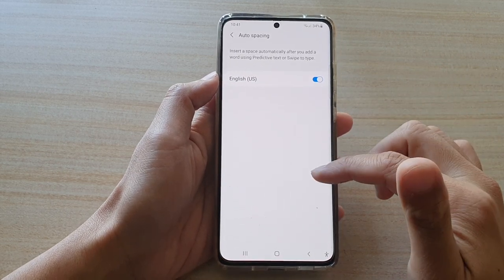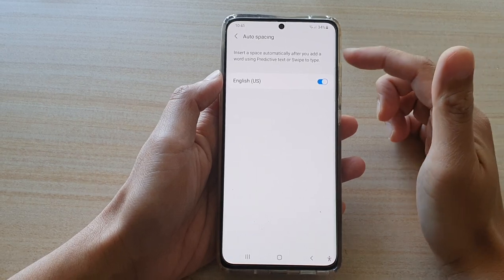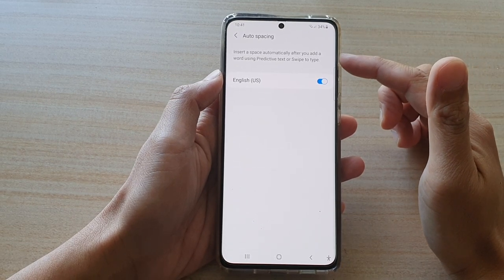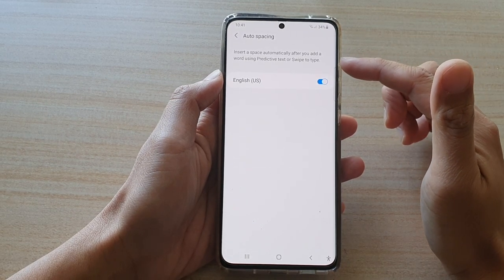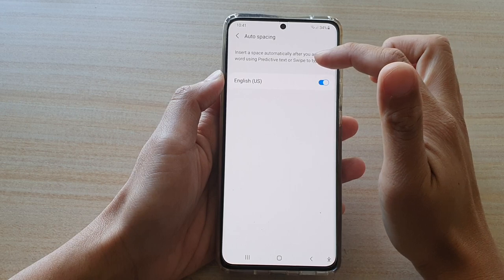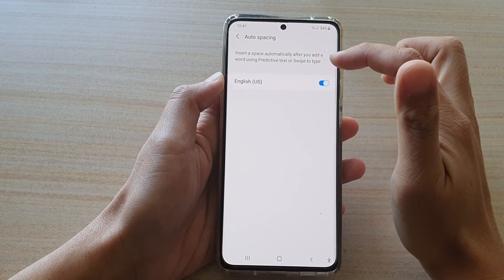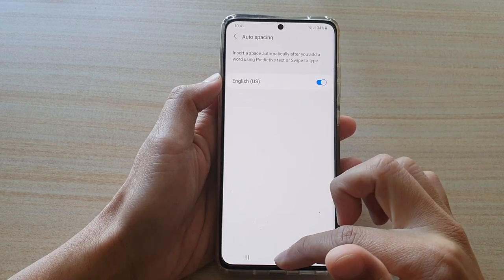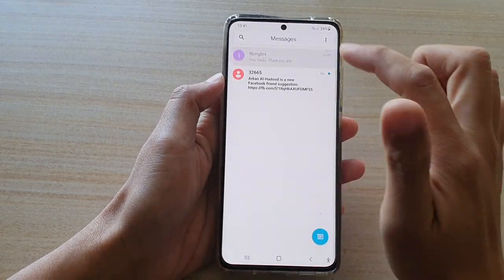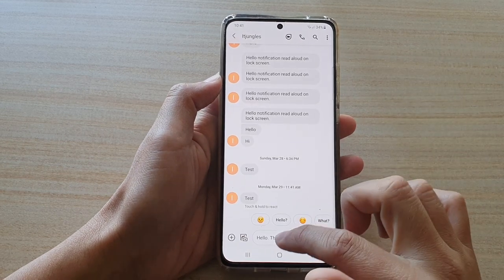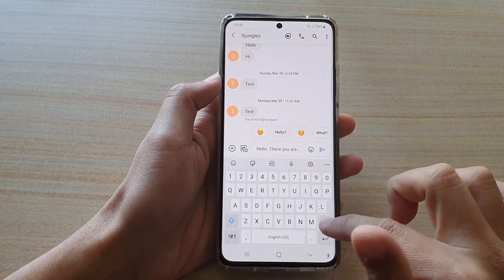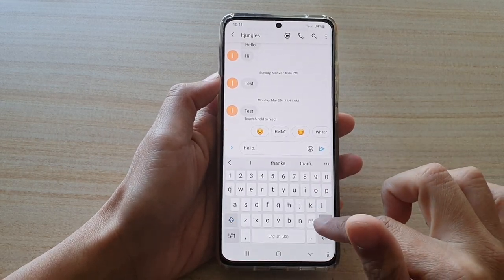It says that it will insert space automatically after you add a word using predicted text or swipe to type. If I open up my text right here, you can see if I use the swipe to type feature, the space is automatically inserted for me.